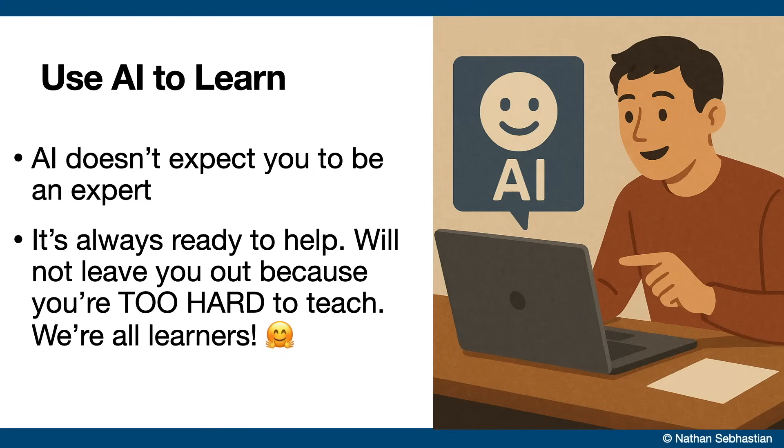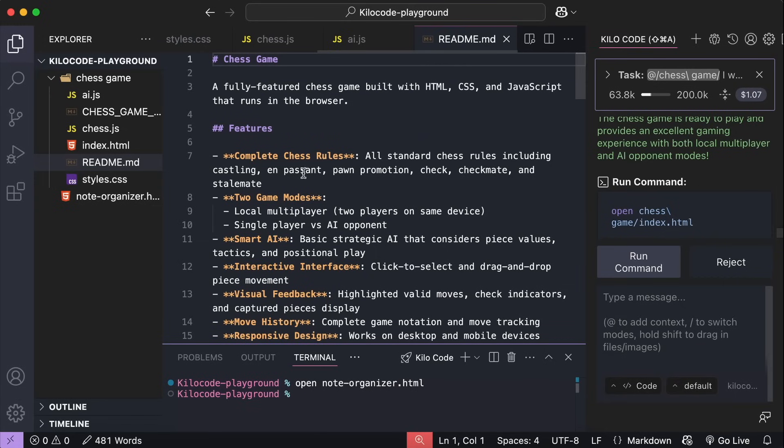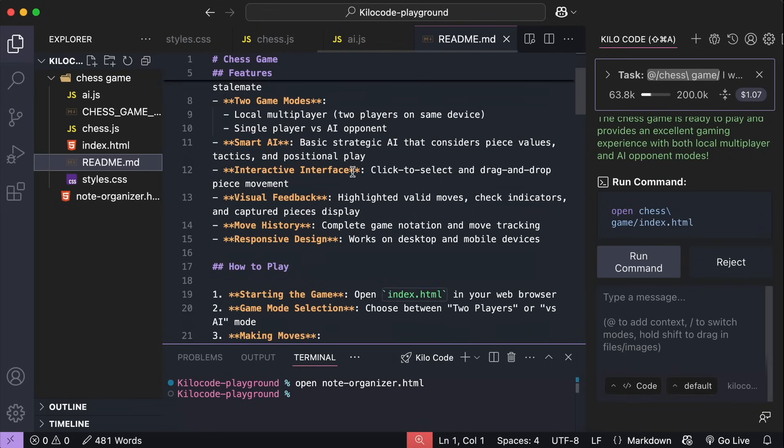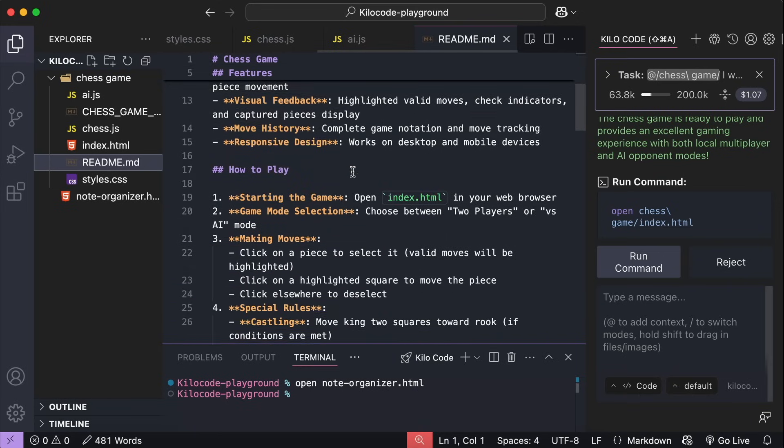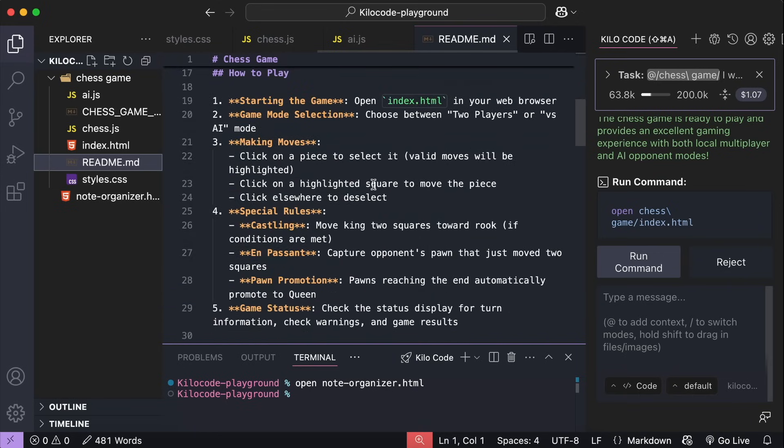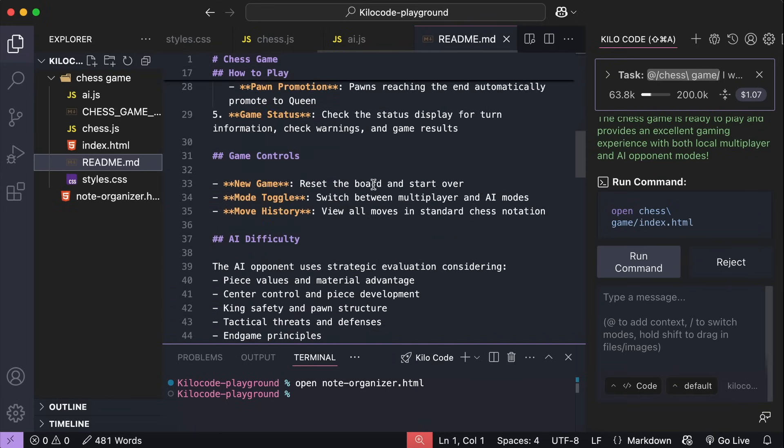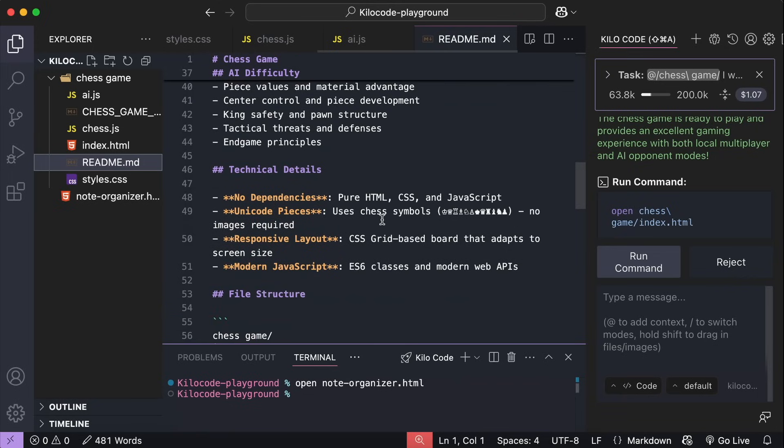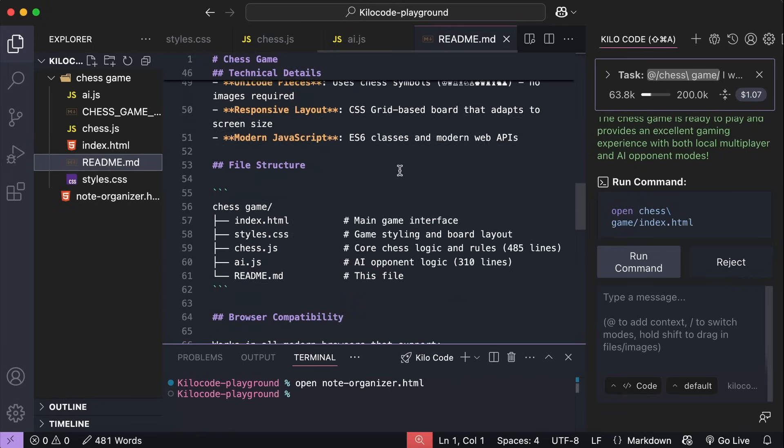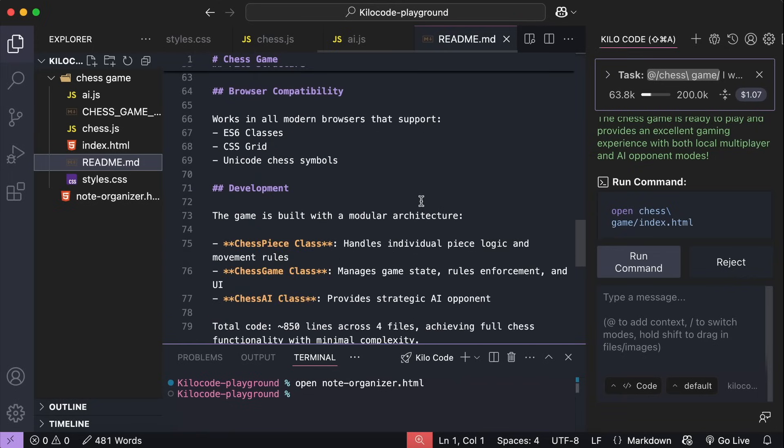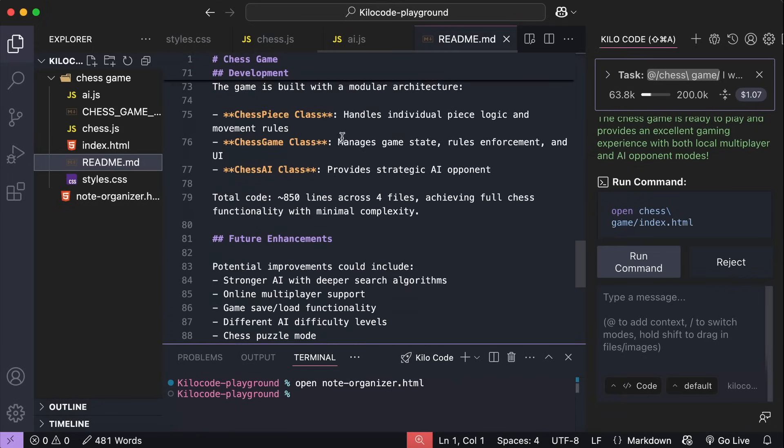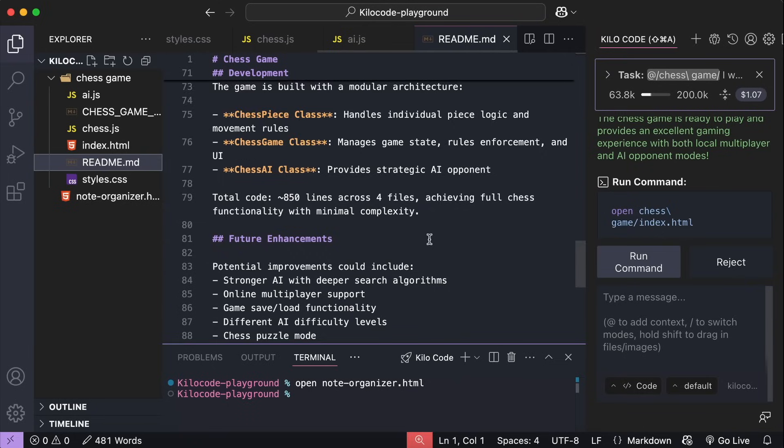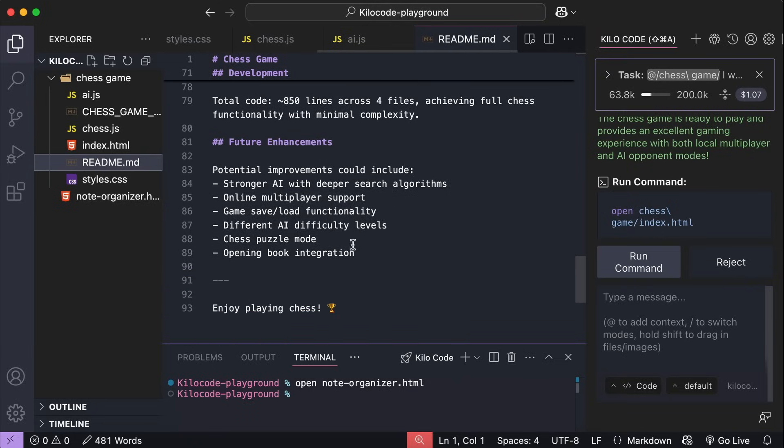Alright, let's get back to VS Code and see what has been done by Kilo code. So here it has completed the task, and wrote this readme file to describe the game for users, such as the features, how to play, game controls, AI difficulty, technical details, and so on. It's pretty nice for people learning how to program here. It definitely helps to know how the game works.